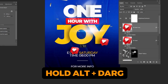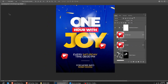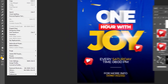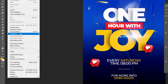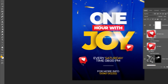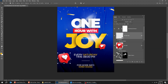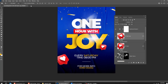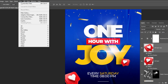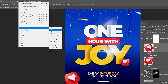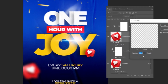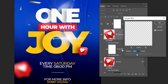Hold Alt and drag down to make a copy. Go to Edit, Transform, and choose Flip Horizontal. Go to Filter, Blur, and choose Gaussian Blur. Follow these settings. When you finish, press OK.